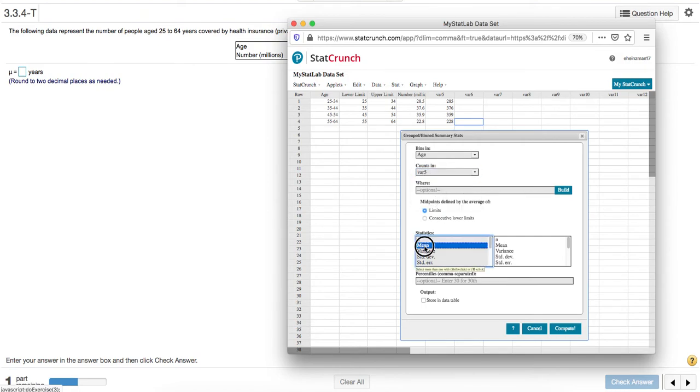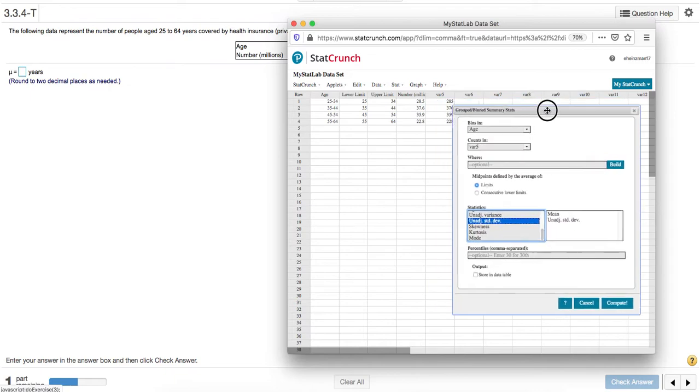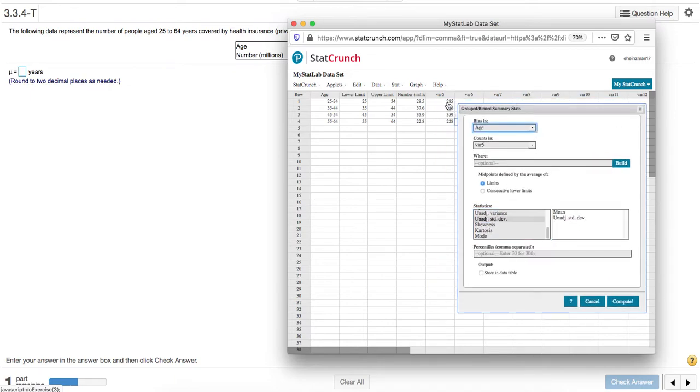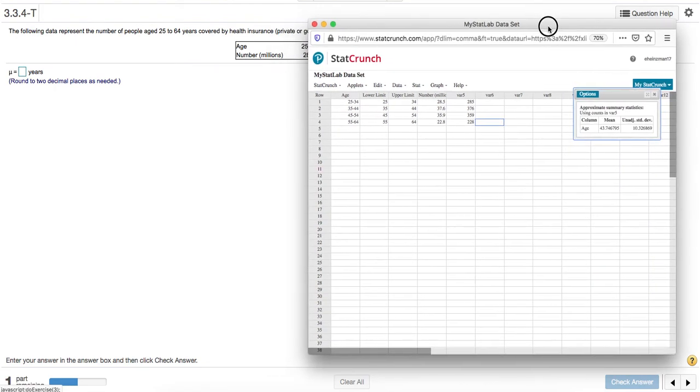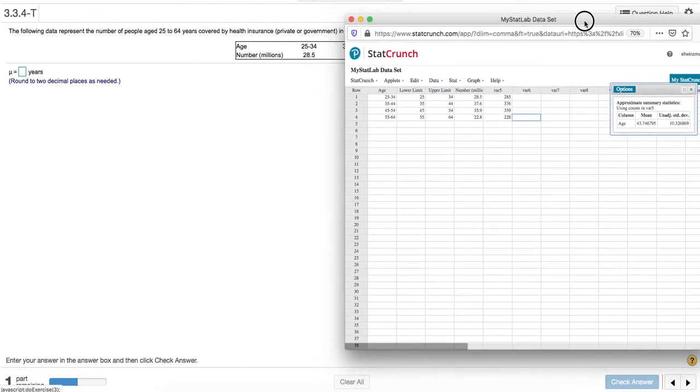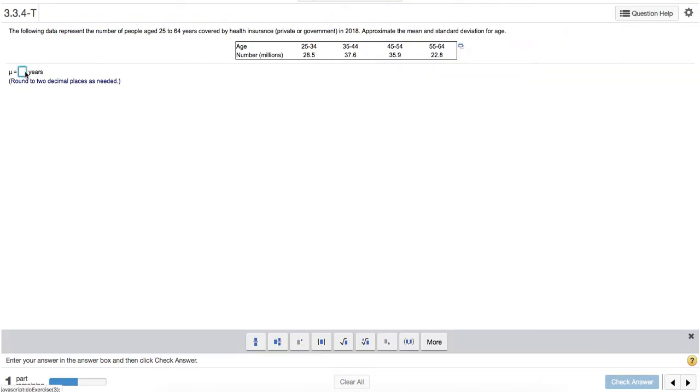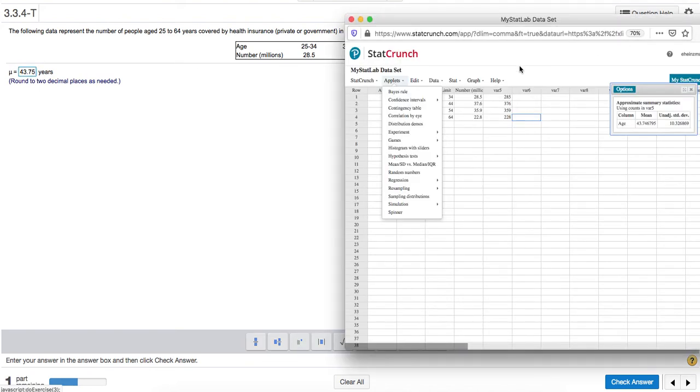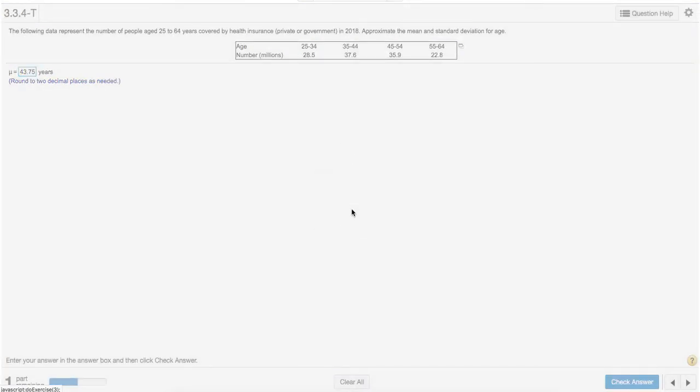I want the mean and again, the unadjusted standard deviation. It'll definitely give us an answer this time because there's no decimals in this column. So I'll click compute. For the mean, if we round to two decimal places, that's 43.75. Just checking that again—okay, that's correct.